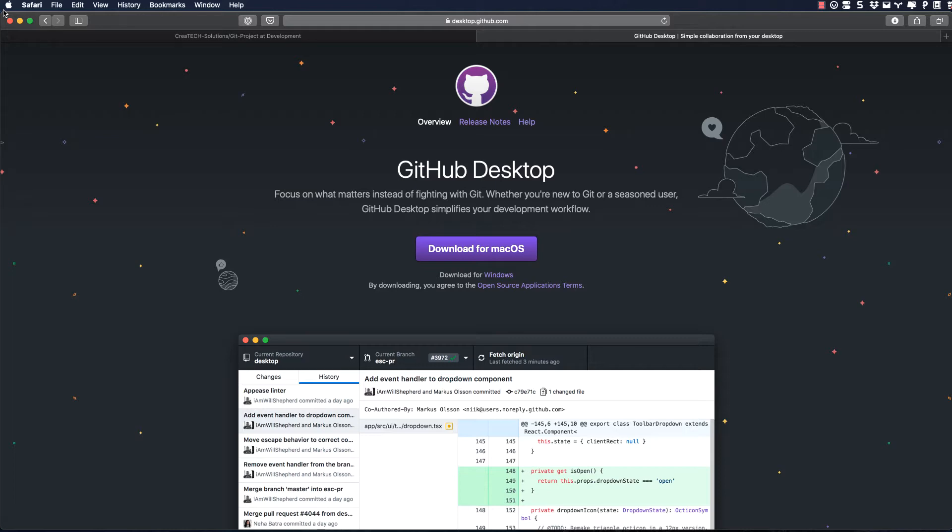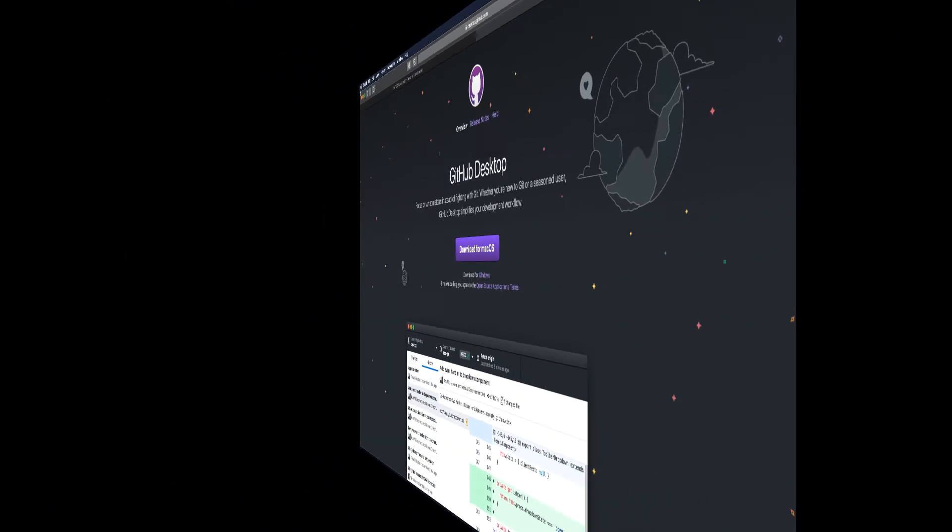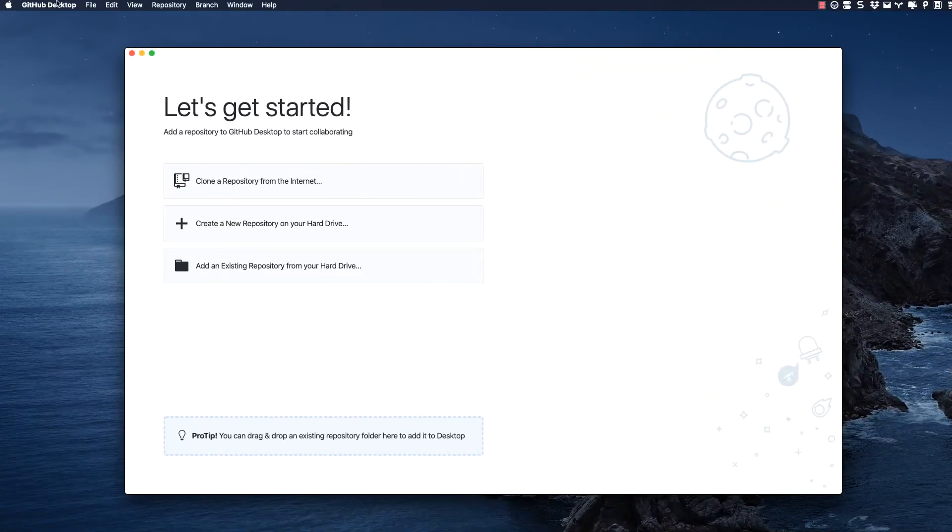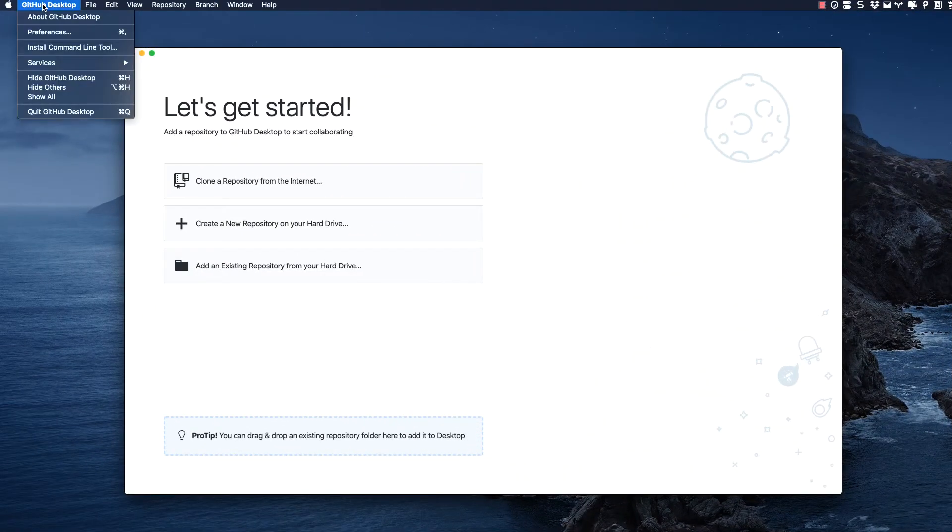Once you've downloaded and installed the application, open it and go to the Preferences menu and enter your credentials to sign in.